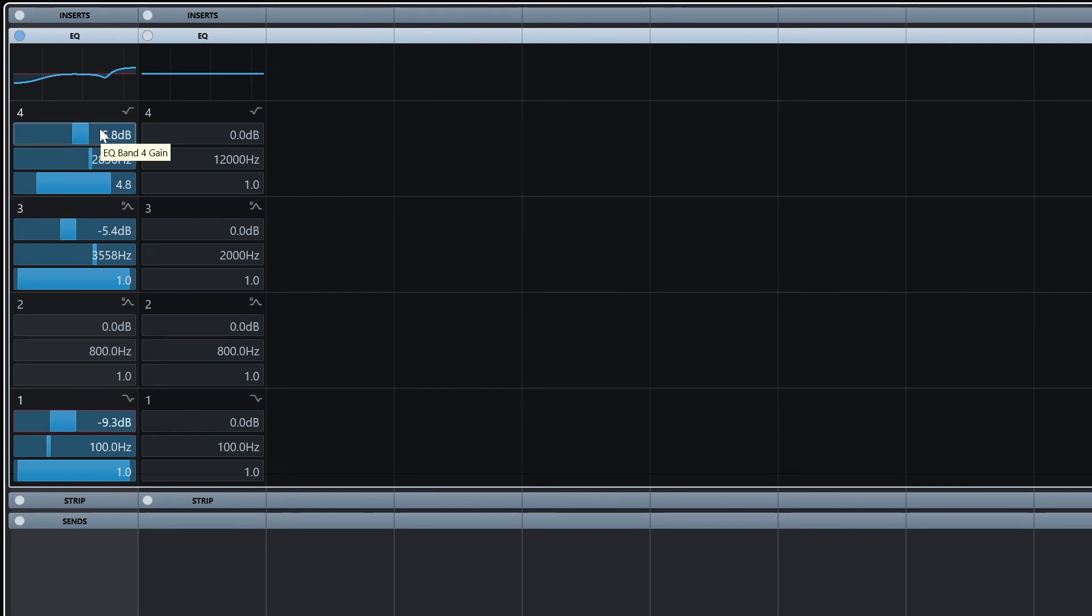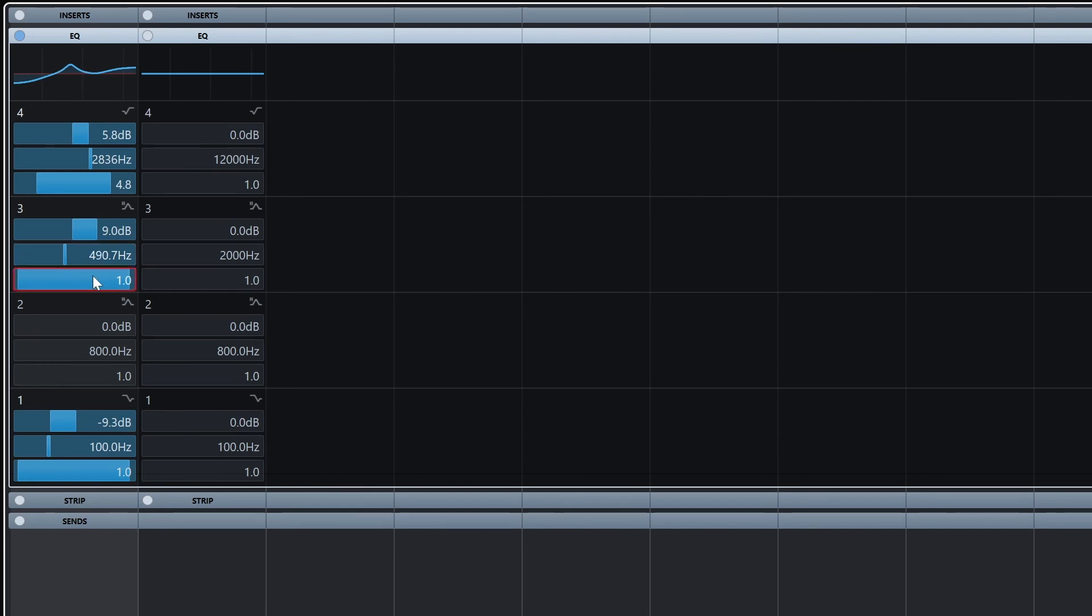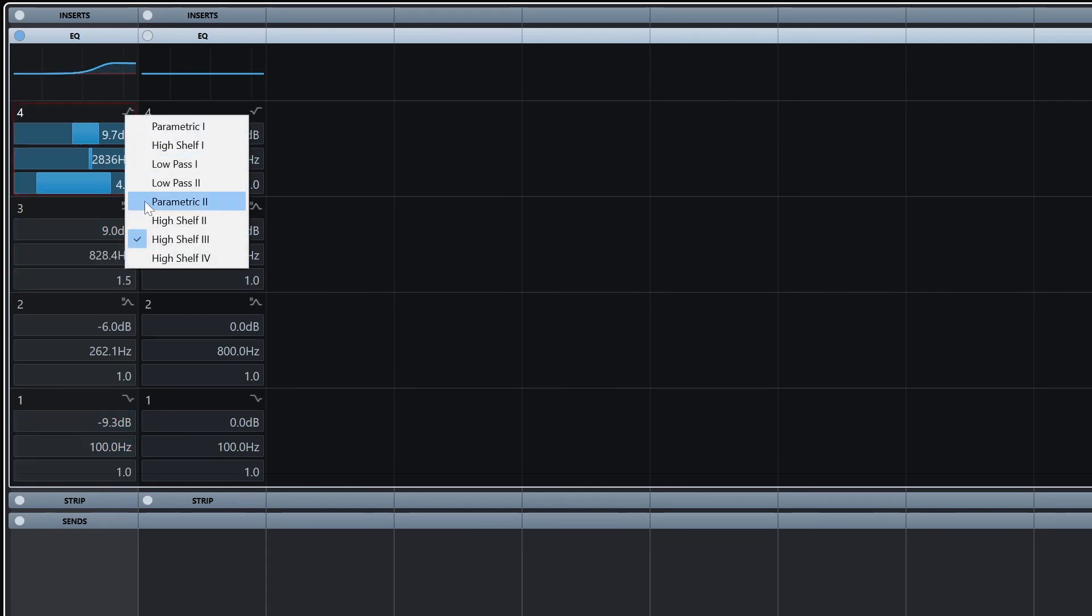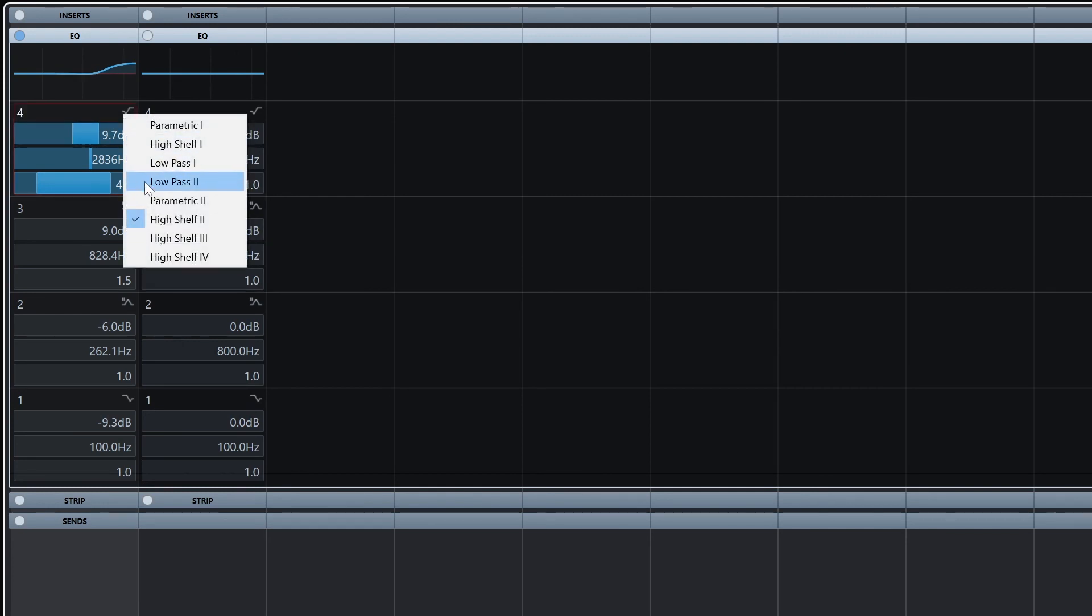Each of these controls will have a level in decibels that controls whether it boosts if it's positive, or cuts if it's negative. Then we get the frequency setting and the Q which adjusts the width around that frequency that it's changing. If we don't want to use those shelves and bands, we can click on them to change the shape.